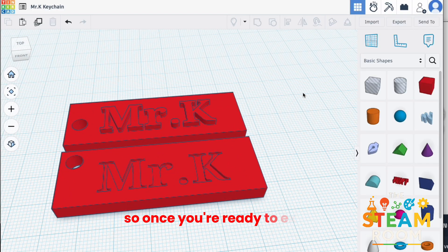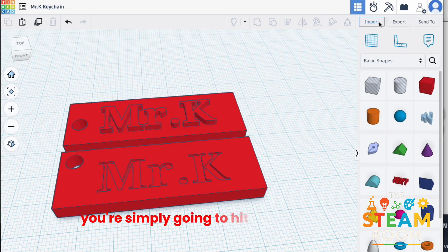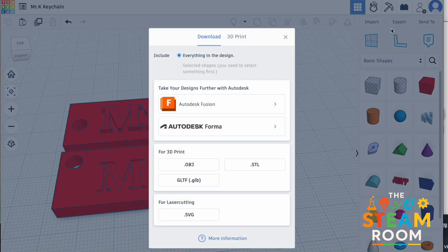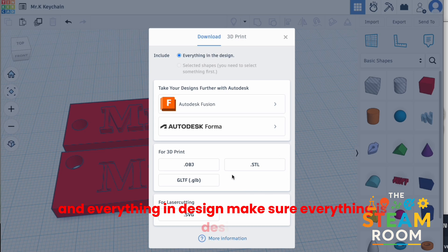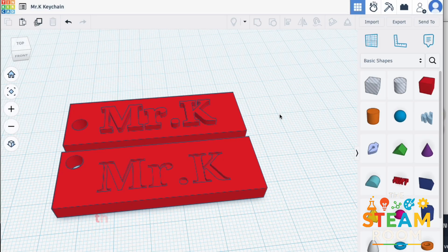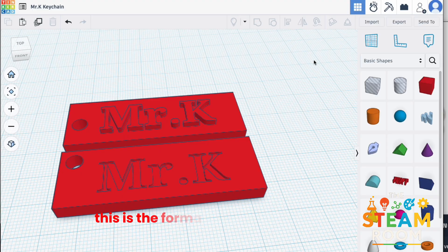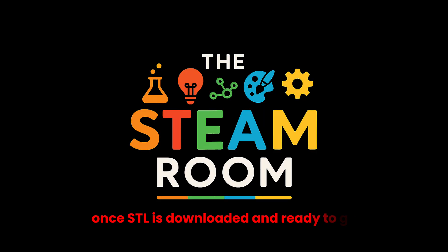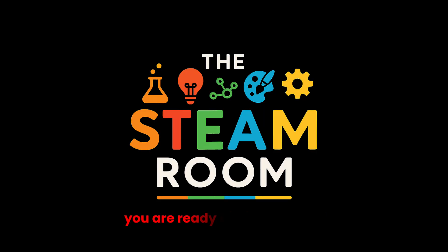So, once you're ready to export, you're simply going to hit the export button, hit everything in design, make sure everything in design is selected, and select STL. This is the format we use for 3D printing. Once STL is downloaded and ready to go, you are ready to start printing.